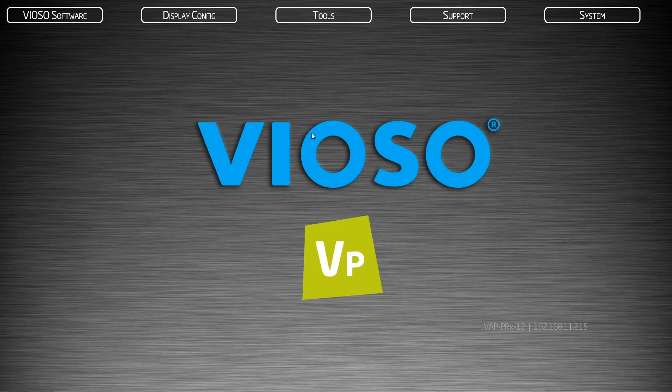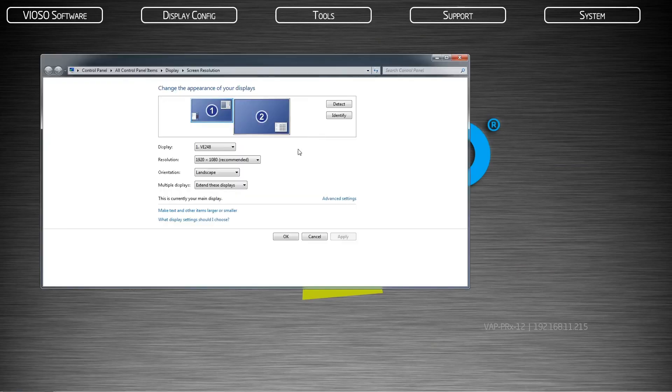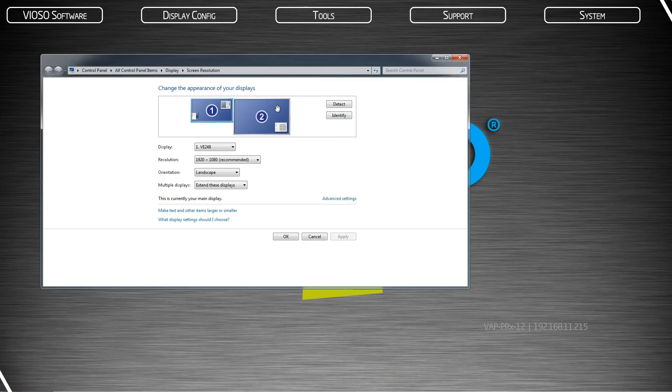You can confirm the mosaic in the display settings. You will no longer see individual projectors, but rather a single display output equaling the total resolution of all displays. This is your mosaic.